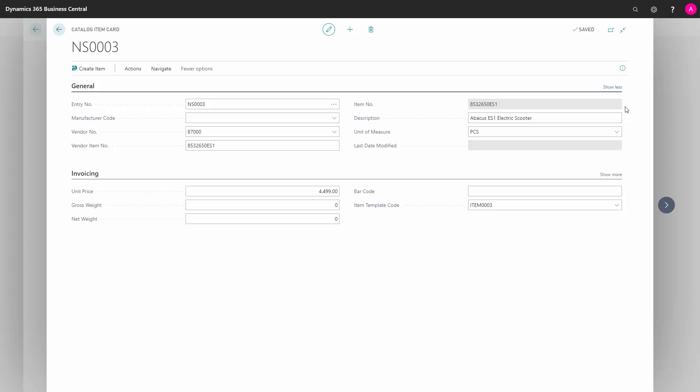When creating the item, an item cross-reference record is automatically created for the vendor of the item between the vendor's item number and your new item number.